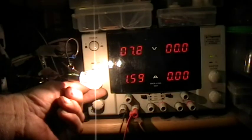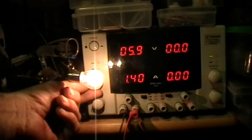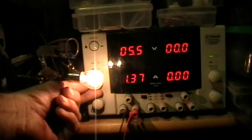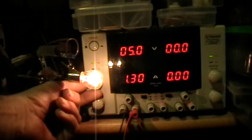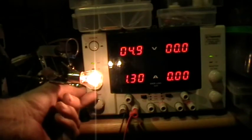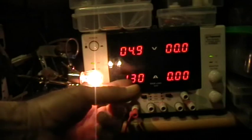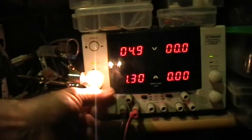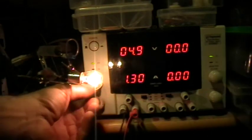If I go down to 5 volts, I get about 1 and a third amp, and a fairly dim bulb.